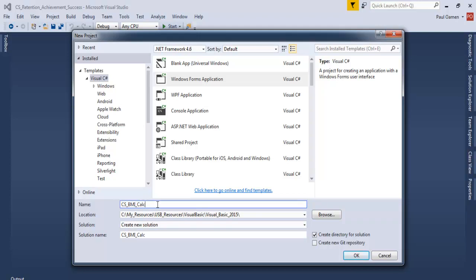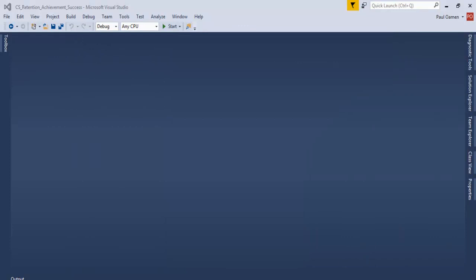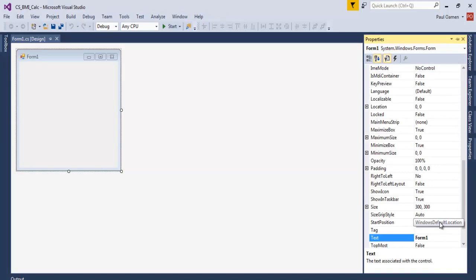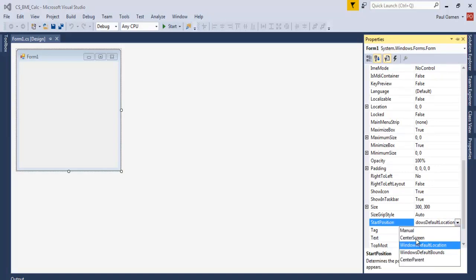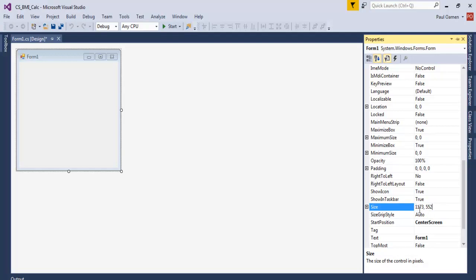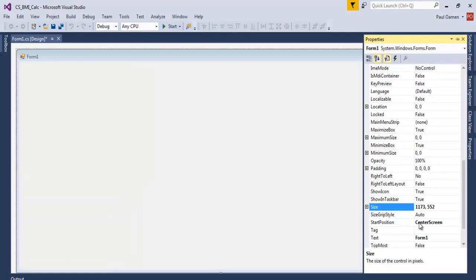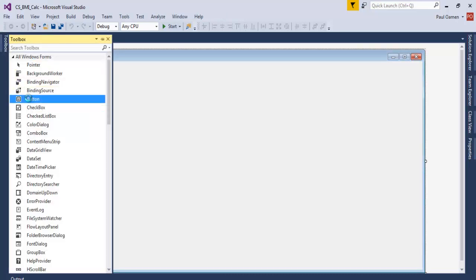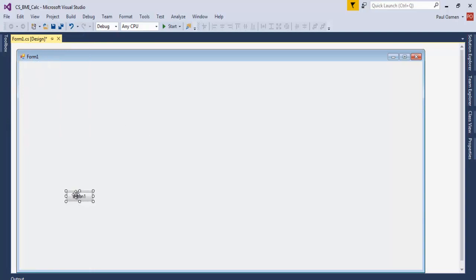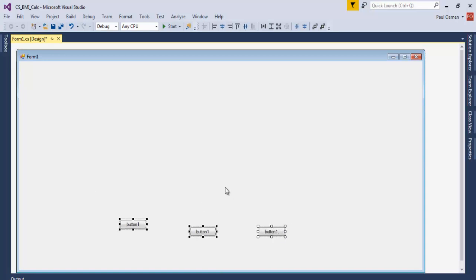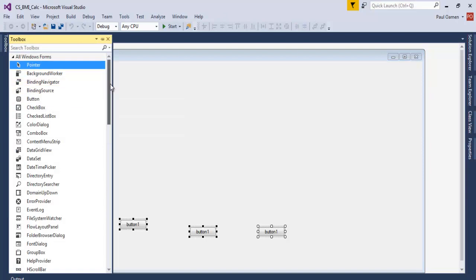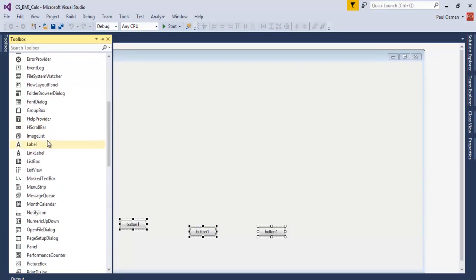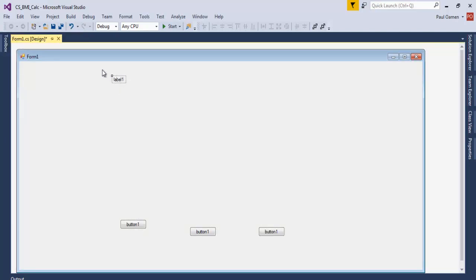Let's save that. The form is ready. Go to the property panel and set Start Position to centered. Then define the size of the form — about 1173 by 552. Now go to Tools and add three buttons; hold down Ctrl and drag to copy them.